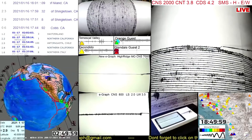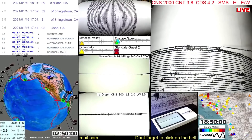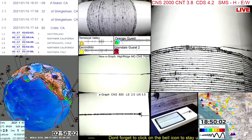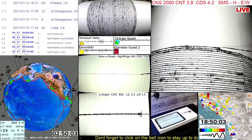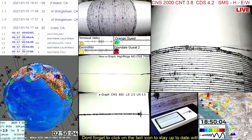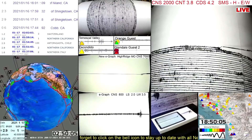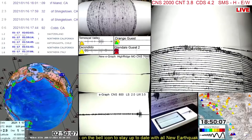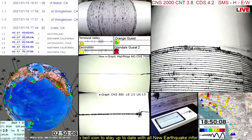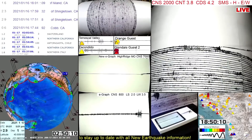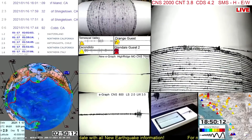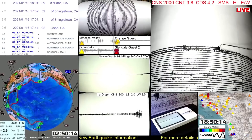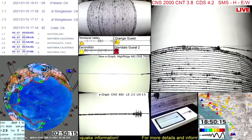Good evening, California seismograph friends. It's been rather quiet in the Southland here in California, but tonight we are looking at two earthquakes and we'll let them run in real time. It's often sped up by us just to give you an overview of the whole quake.